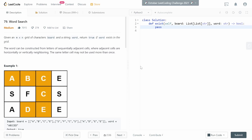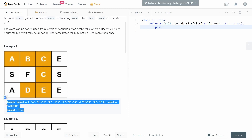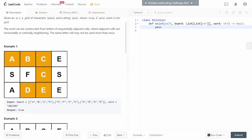Hello everybody and welcome back. In this video we'll dive into the problem Word Search. You're given an m×n grid of characters called board and a string word. We have to return true if the word exists in the grid — for example, if the word 'abcced' exists inside this 2D matrix, we return true, and in this case we do indeed find 'abcced'.